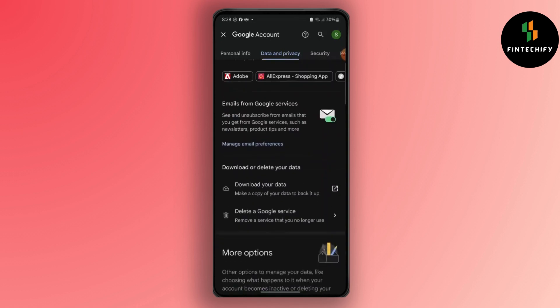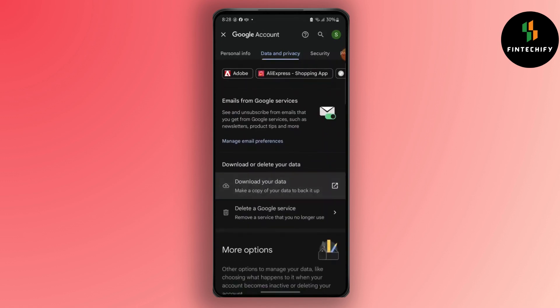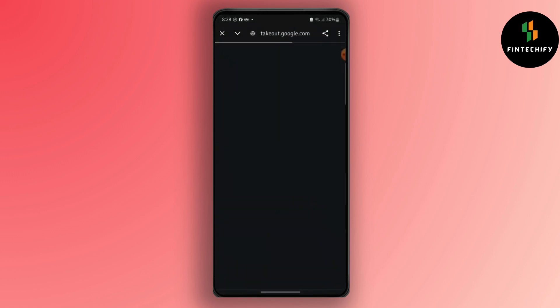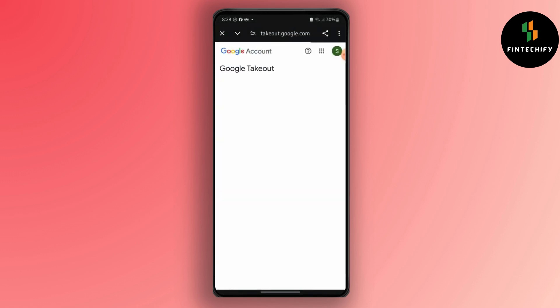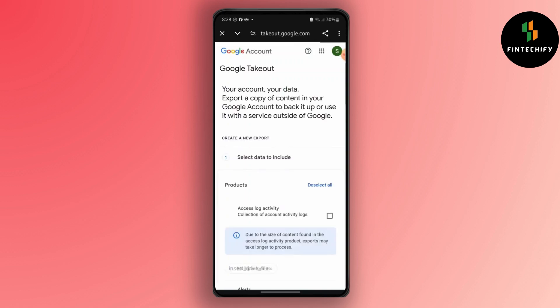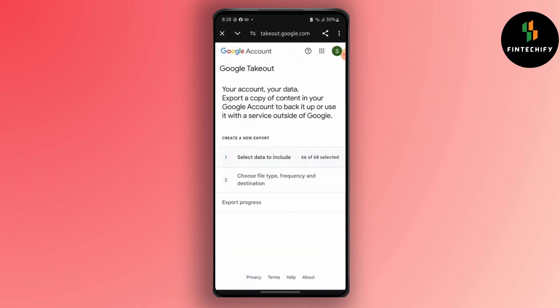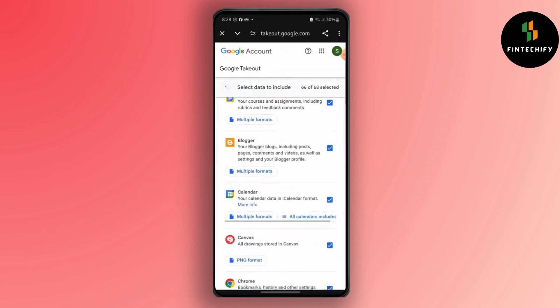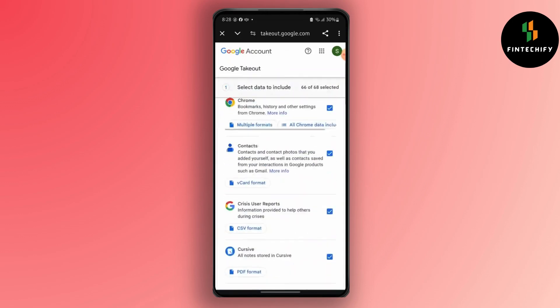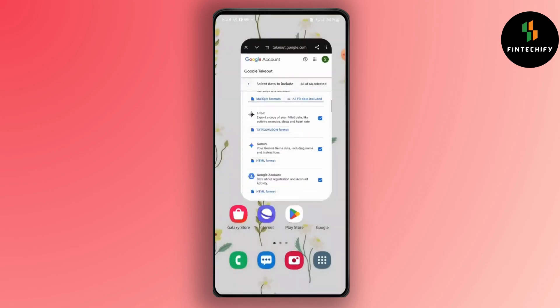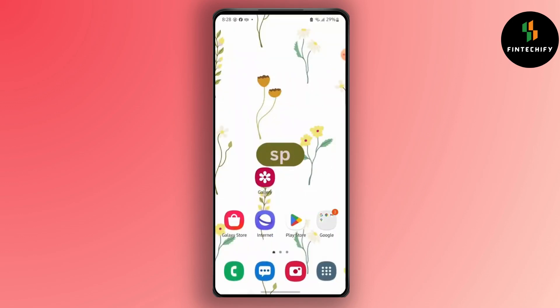Download your information by simply tapping on 'Download Your Data.' A Google Takeout interface will open. Now select data to include—specifically select Gmail. Now all your sent emails and received emails will be in that folder, whether you have deleted them.